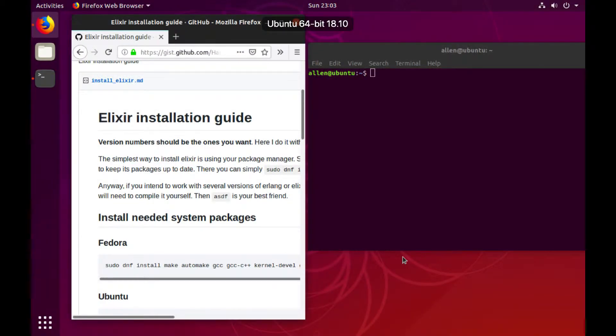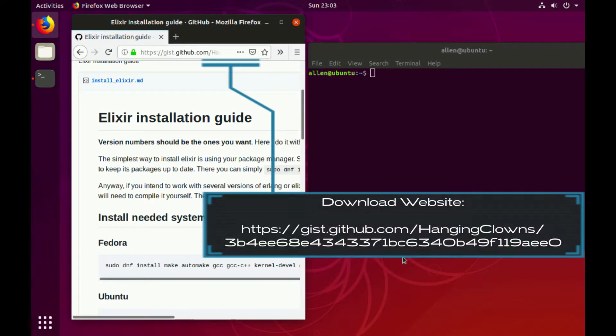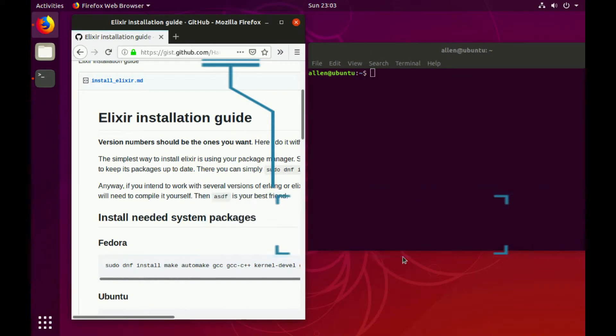Hey guys, welcome back. This is Alan from Plankora and I'm going to show you how to install Elixir and Erlang on Linux using ASDF. I went ahead and prepared an Elixir installation guide.